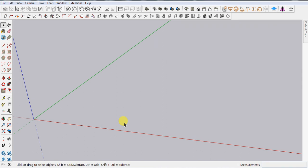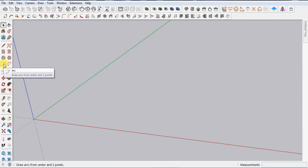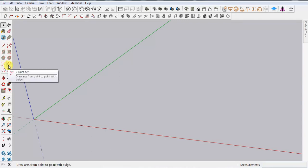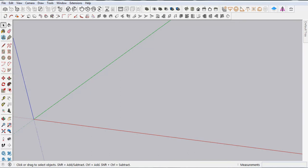Hey, welcome back. In this video I'm going to explain about arcs in SketchUp. We have four types of arc: Two Point Arc, Three Point Arc, Arc, and Pi Arc. So let's see how we can use them in SketchUp.